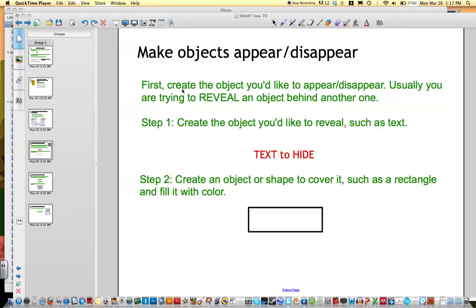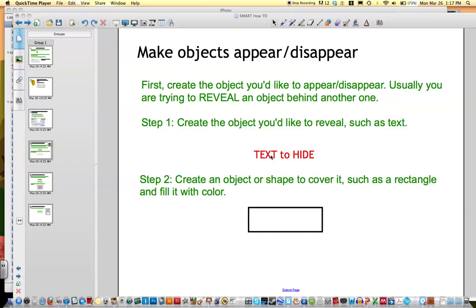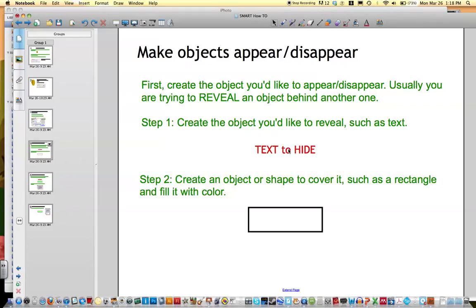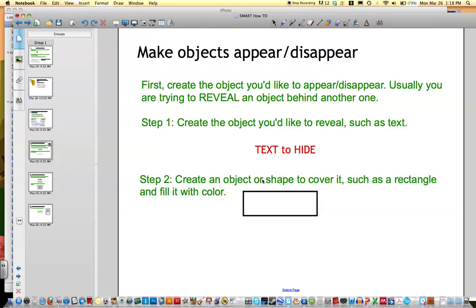So first you want to create an object that you'd like to appear or disappear, and then you're trying to basically reveal another object behind it. The first step is going to be to create the object such as text. So here's the text that I want to hide. And then I'm going to create a second object to cover it.